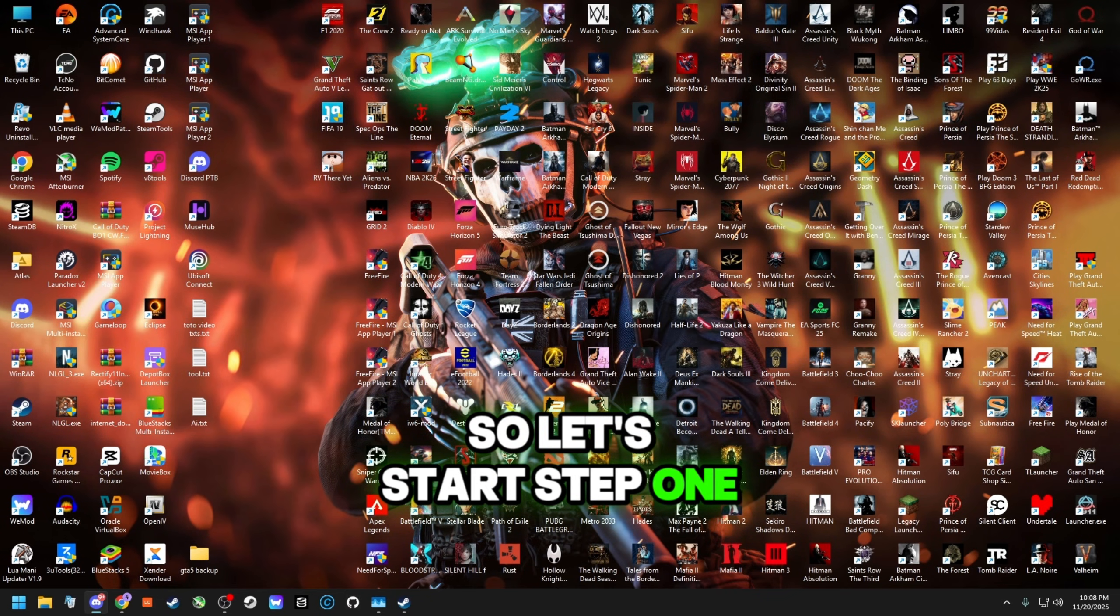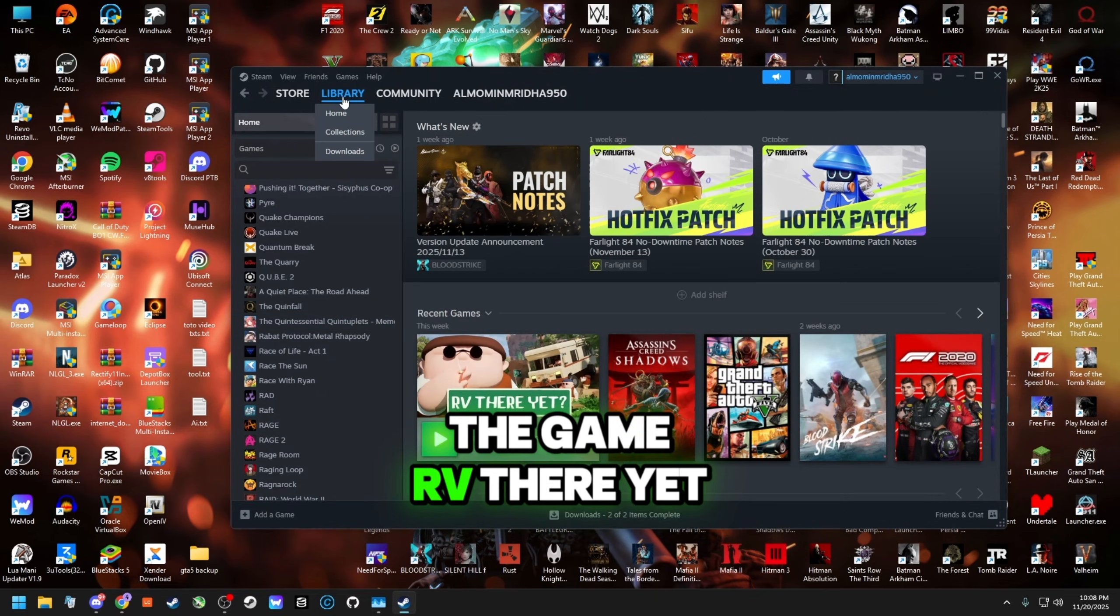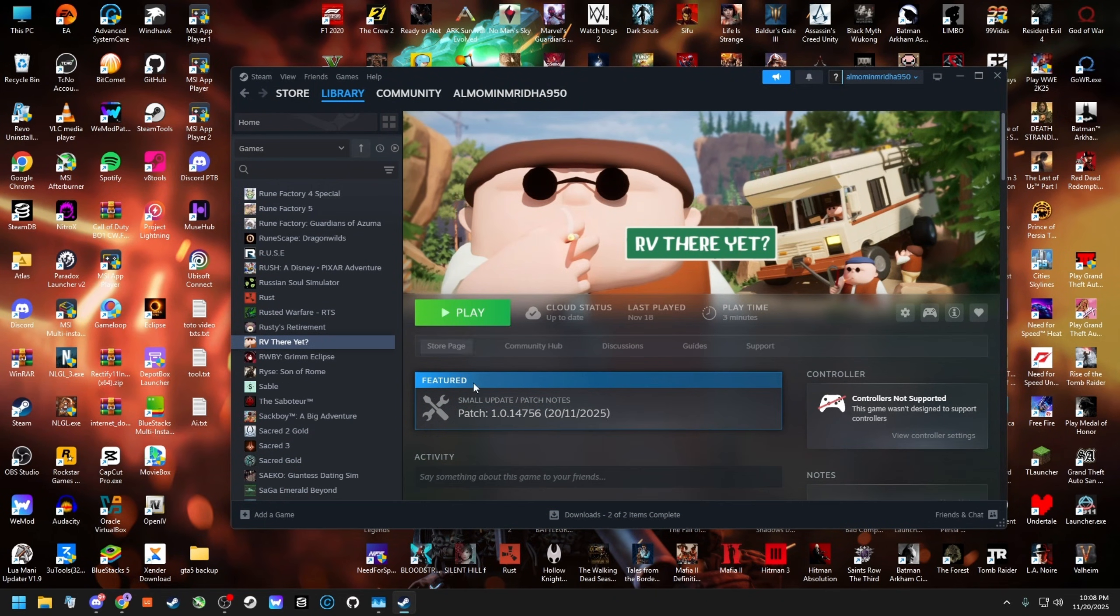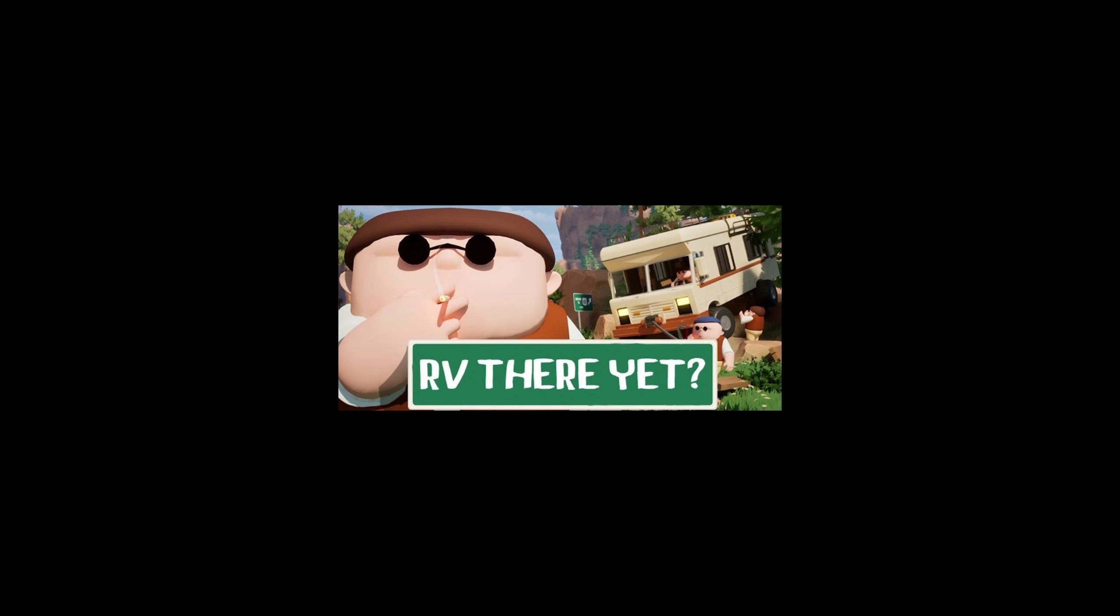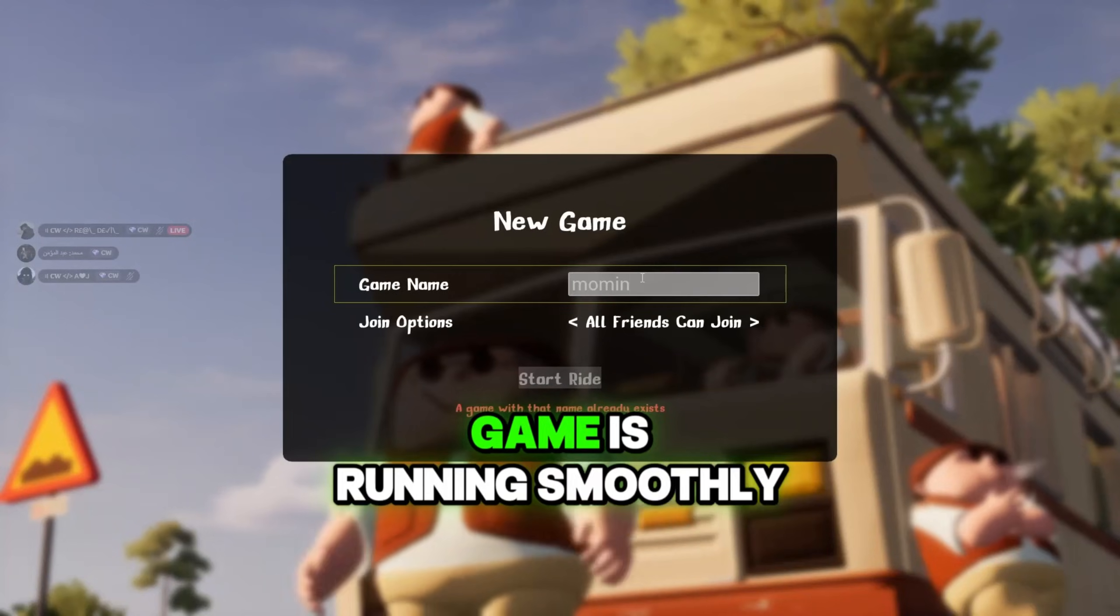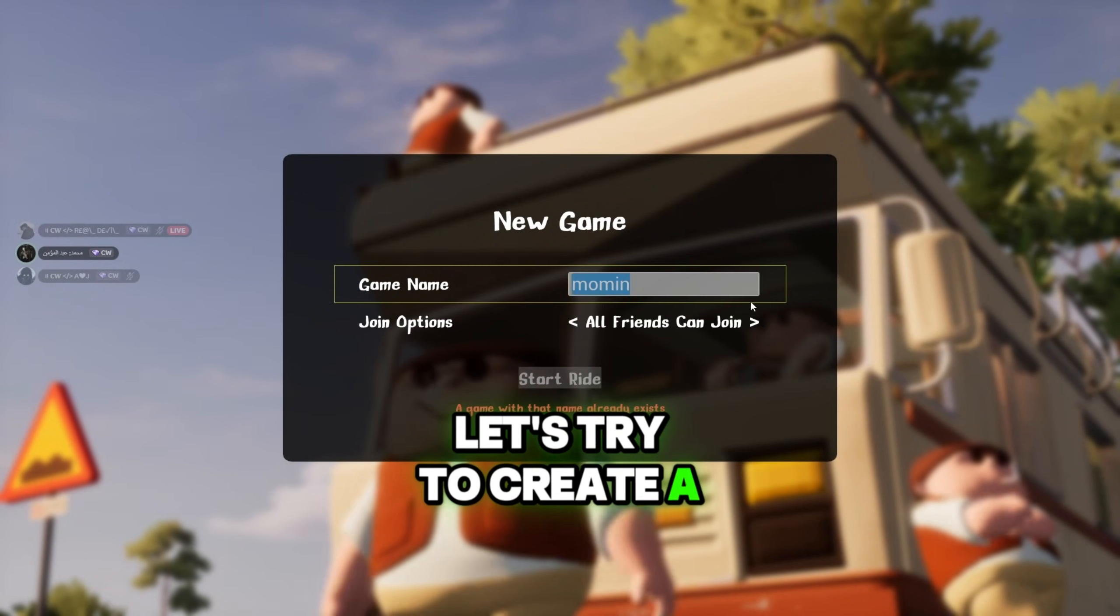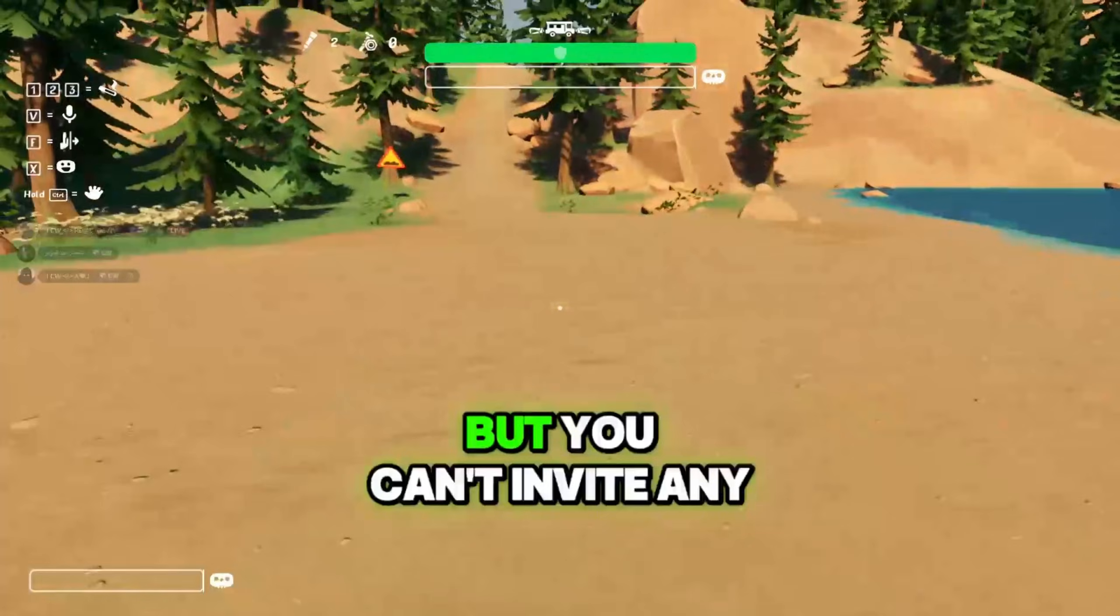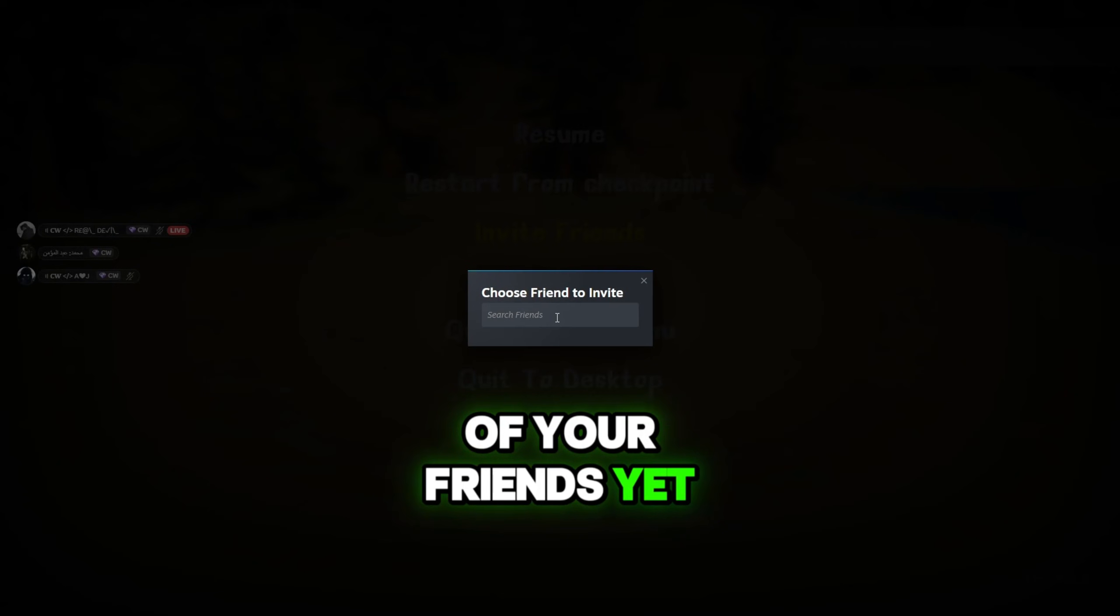Step 1. Today I will show you the game RV There Yet. So first, let's launch the game. As you can see, the game is running smoothly. Let's try to create a new game. So I created a room and it works totally fine. But you can't invite any of your friends yet. So let's fix that.